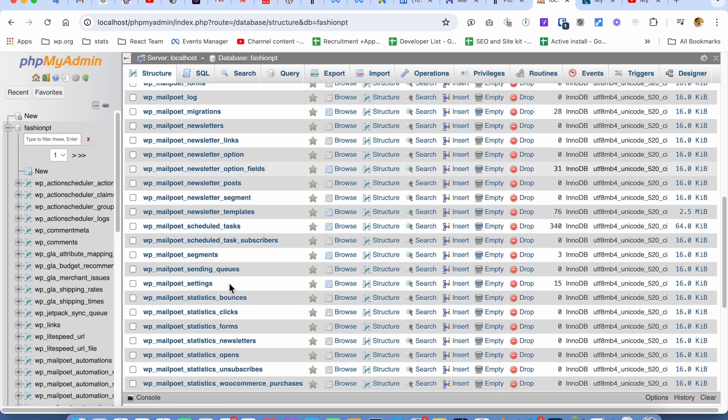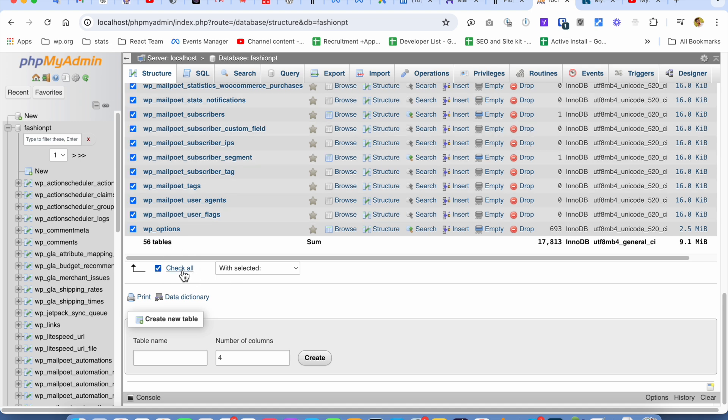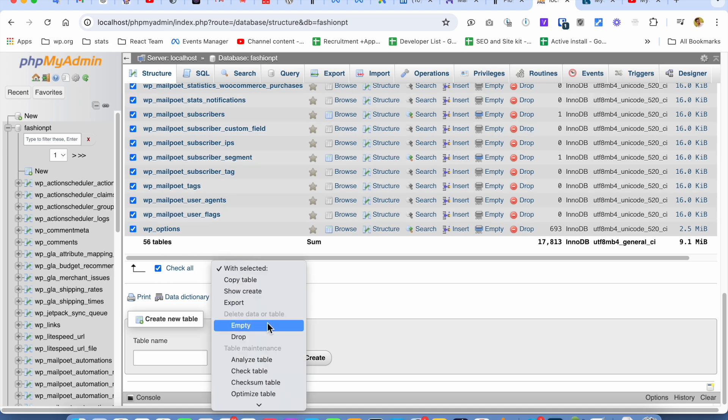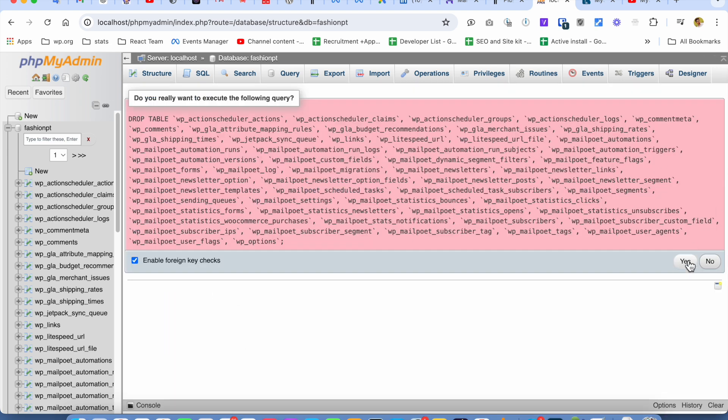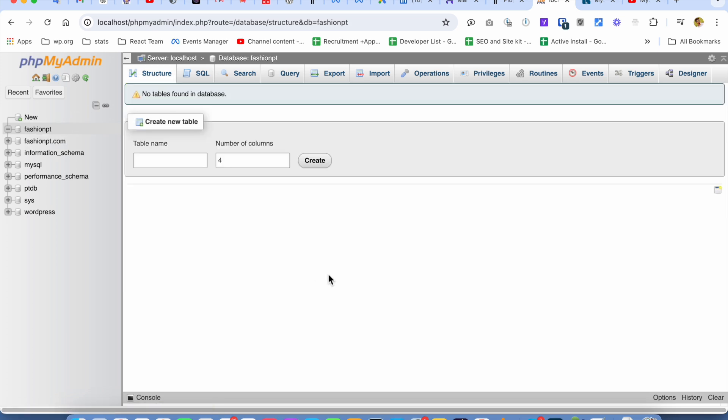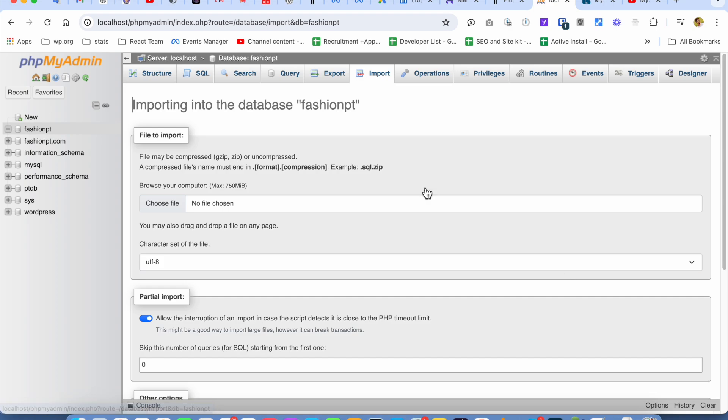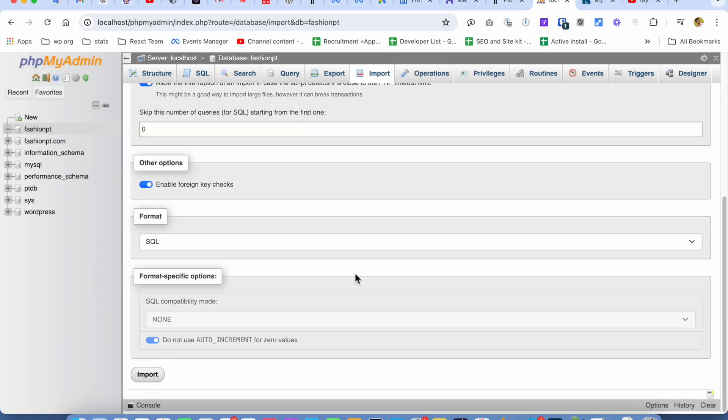I'm not going to keep these tables, so I'm going to drop them. Now I'm going to re-import the database. I'm going to choose the database and click on Import.